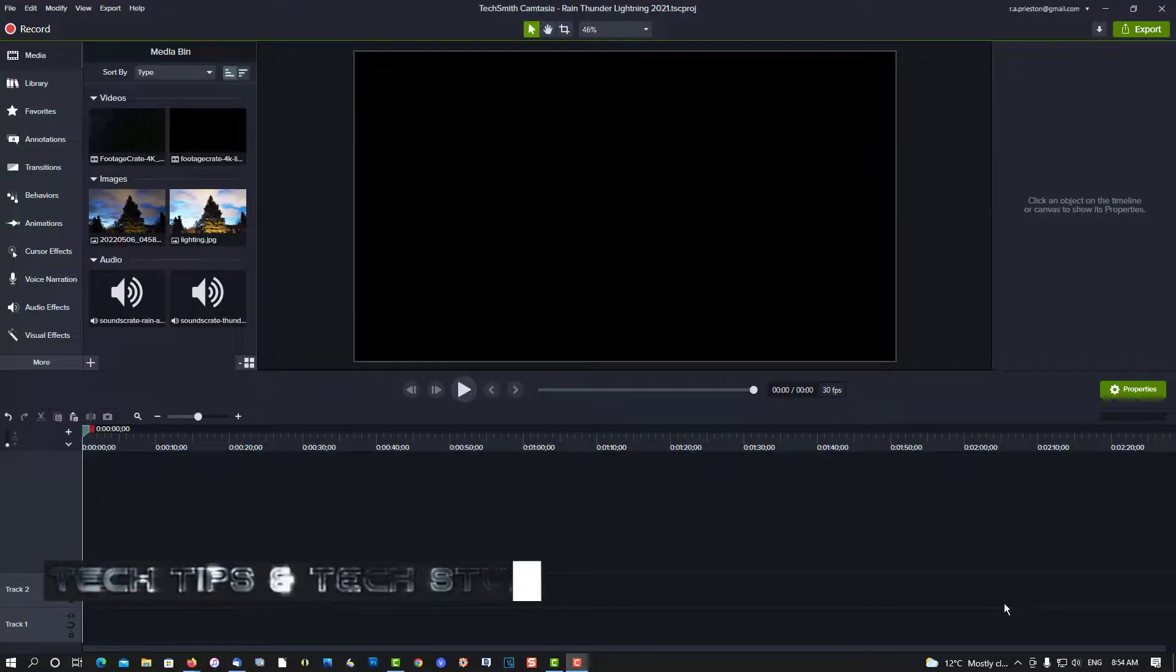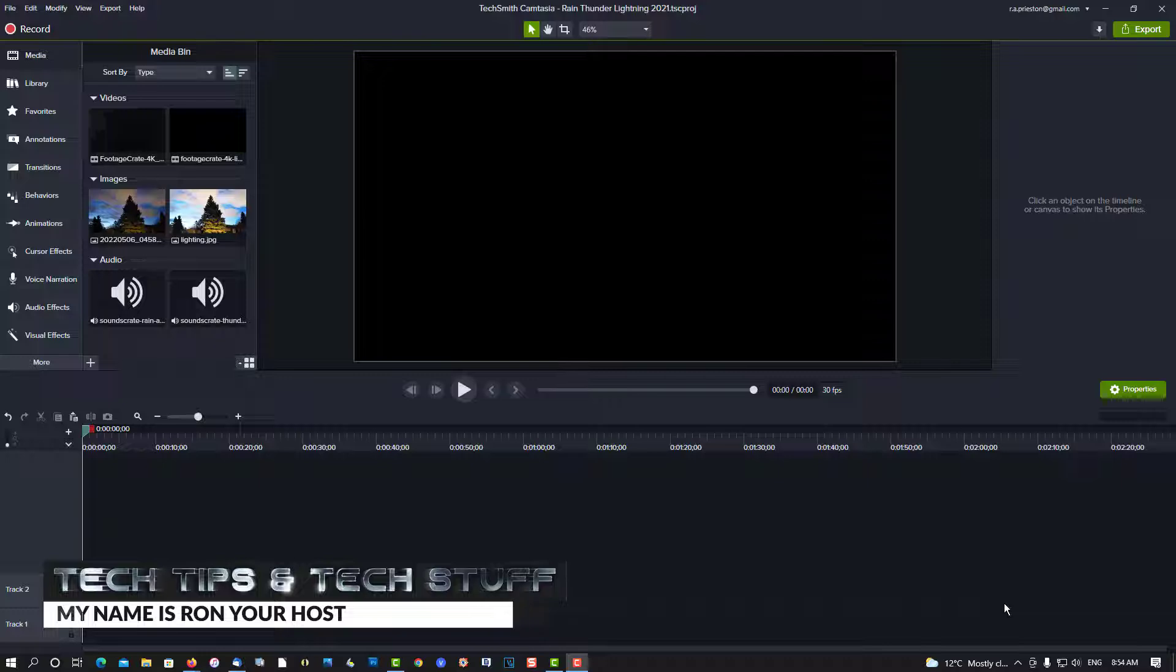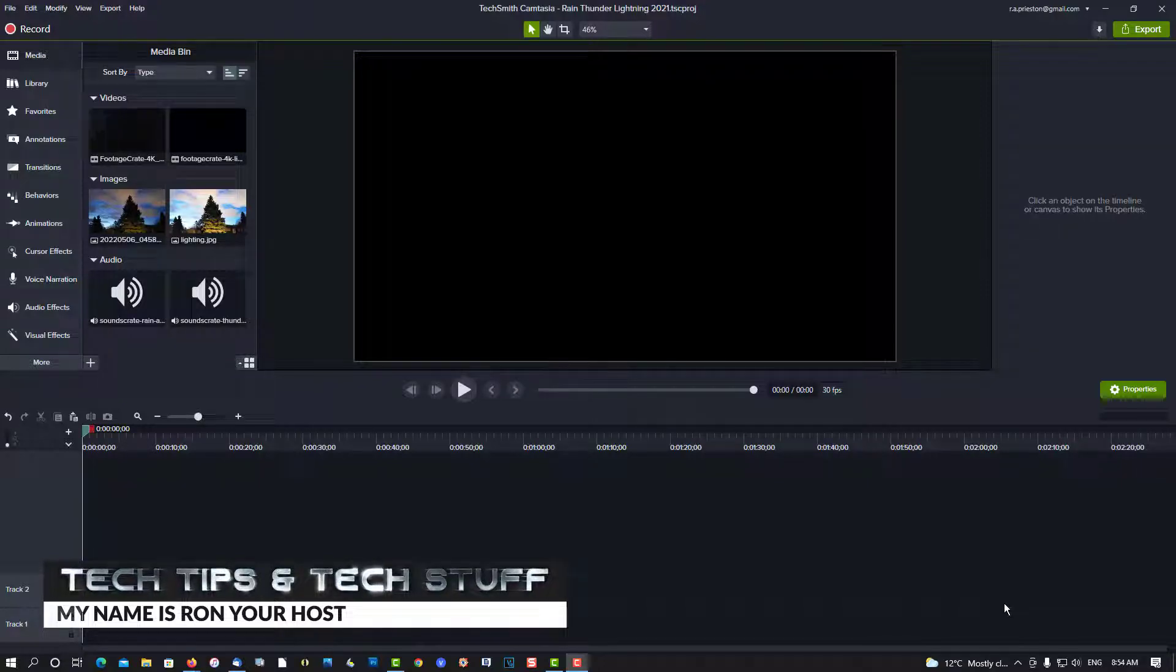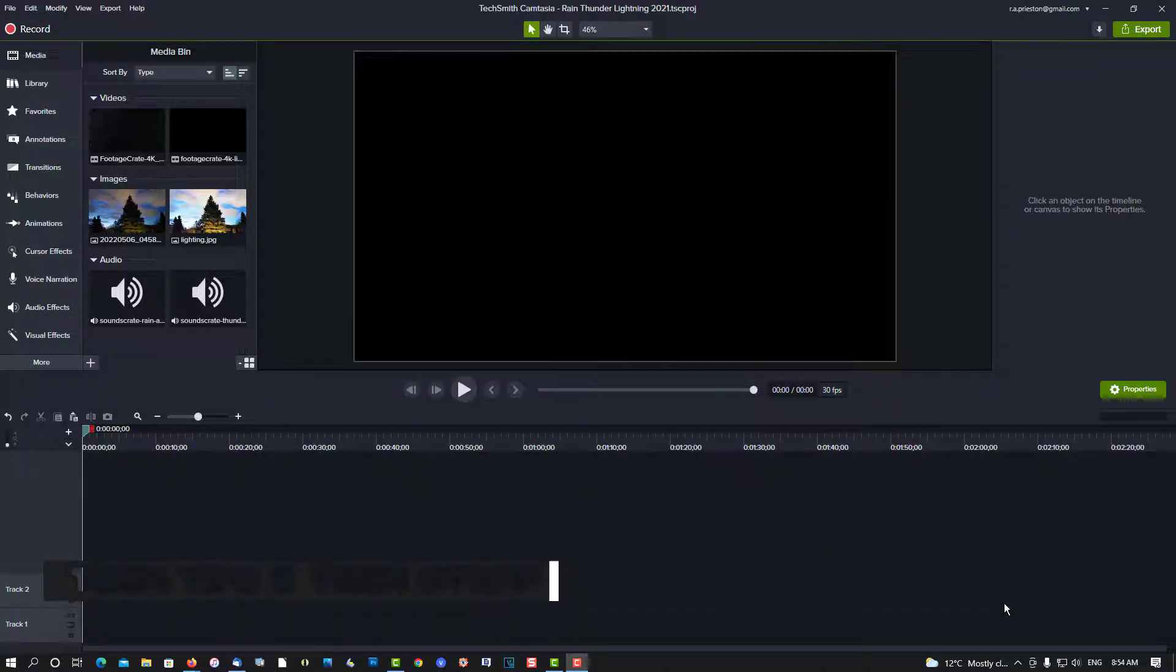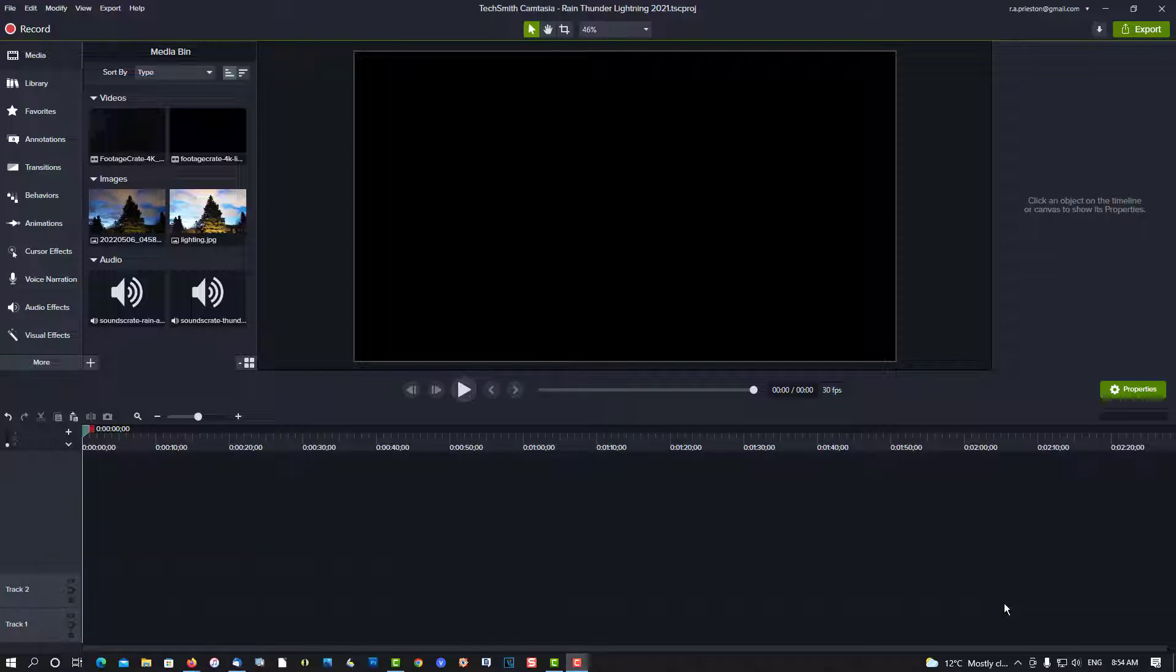Hi, welcome to Tech Tips and Tech Stuff. My name is Ron, and today we're going to create a special effect where it's raining, we've got a lightning bolt coming down, and the sound of thunder. It's really pretty cool here.